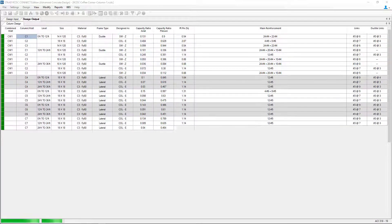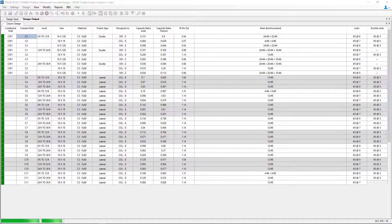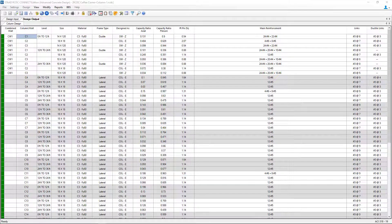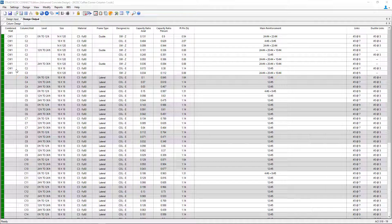Once the design is complete, the design output page will automatically be shown on your screen. Anything with a CW adjacent to it means this is our concrete shear walls or combined walls, and the rest represent each of our columns.